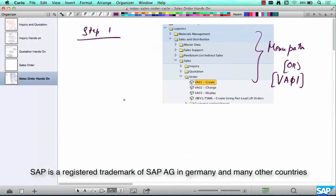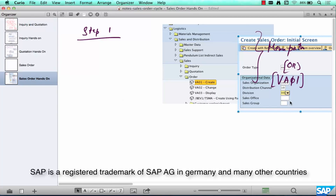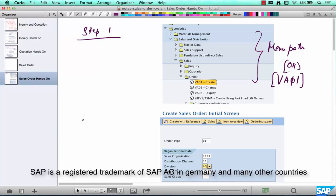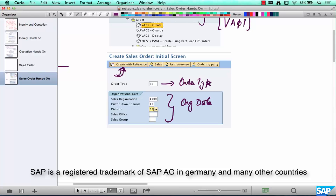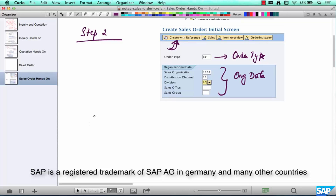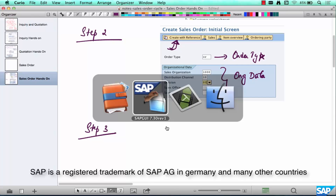Step two: enter your order type and org data. Step three: click on 'Create with Reference' and enter the previous document with respect to which you're trying to create this order. The previous document is going to be our quotation, so go to step three and enter your quotation.